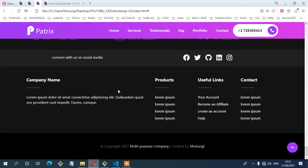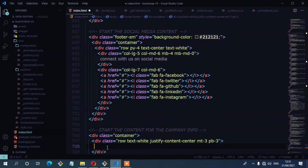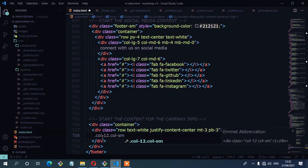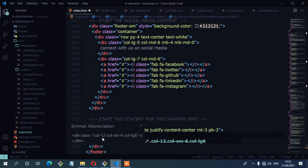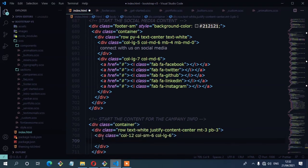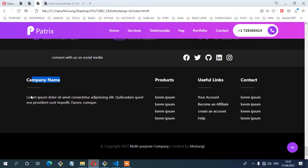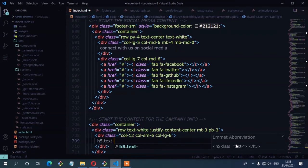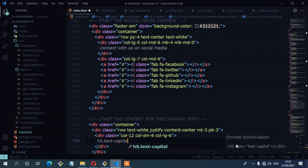We'll start with the first column, which is a bit larger than the rest of the three. I'm going to use col-12, then for small devices col-sm-6, and for large devices col-lg-6. Inside the first column, I'll add the heading which is the company name, then info about the company, using h5 with classes text-capitalize and font-weight-bold.